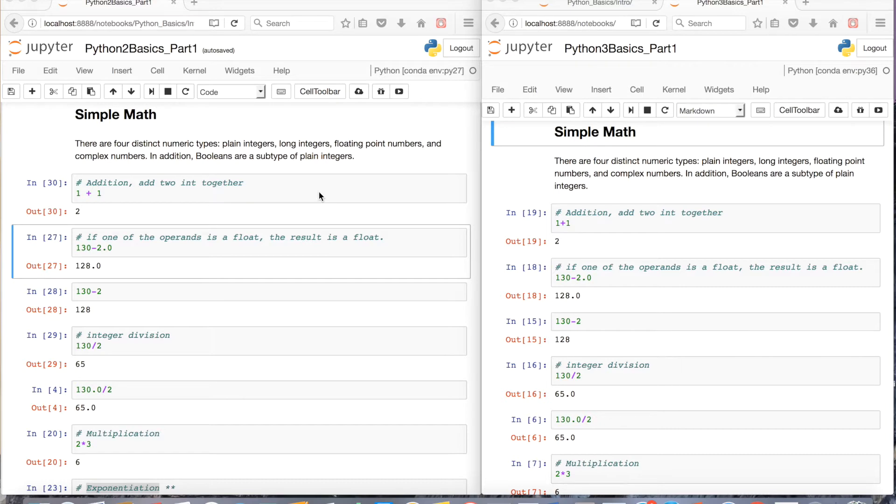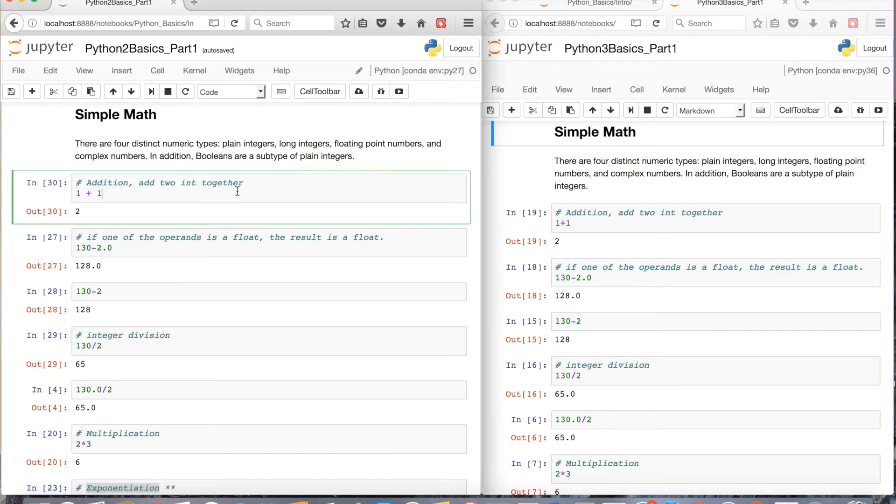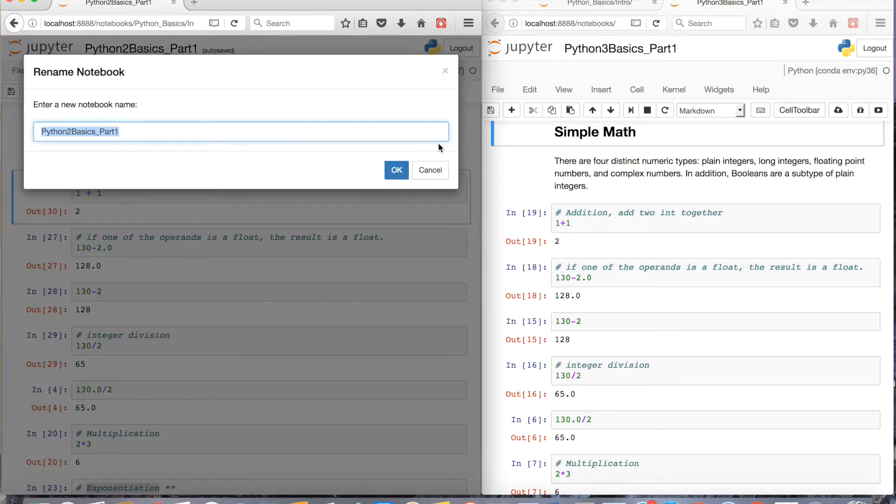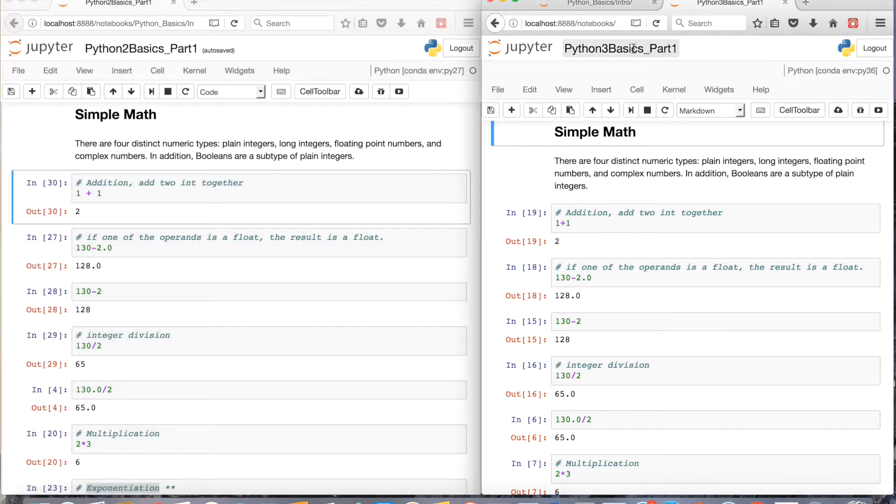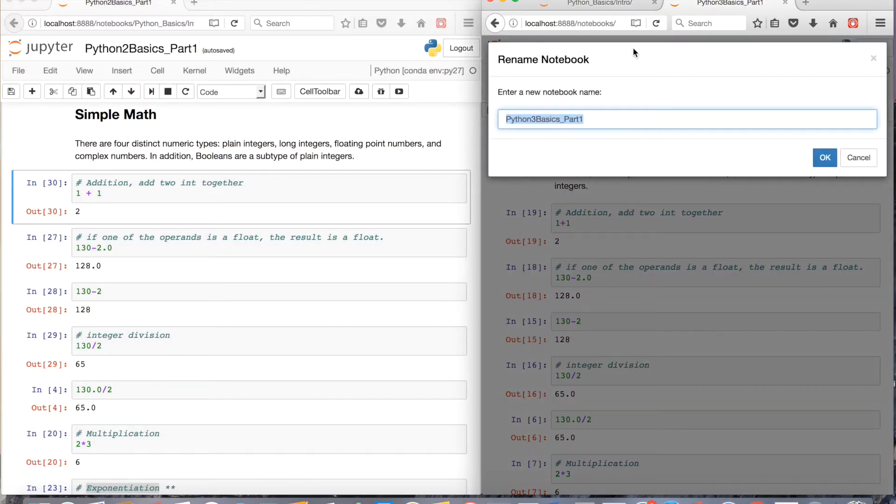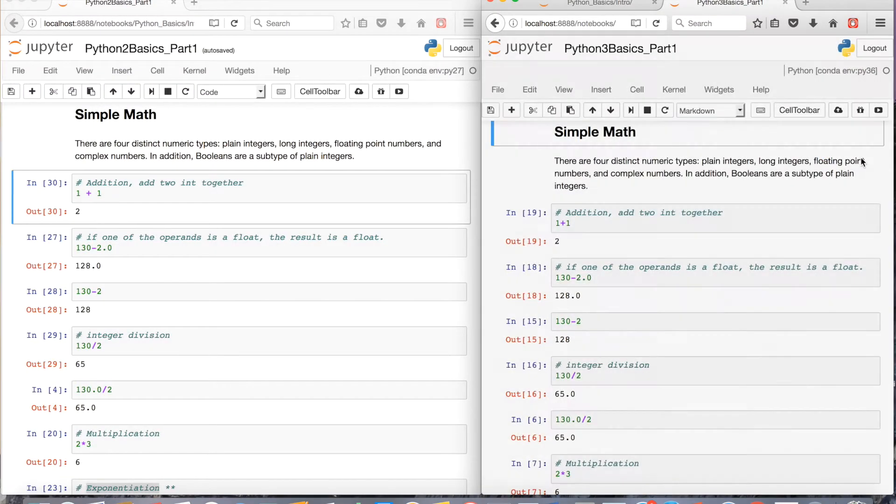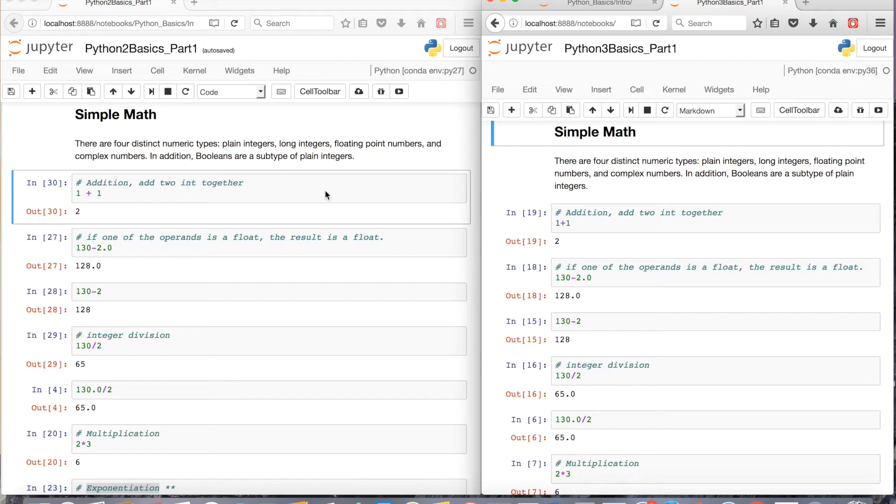The first thing I want to point out is on the left of your screen is a Python 2 Jupyter notebook, and on the right of your screen will be a Python 3 Jupyter notebook. And the reason why I'm doing this is I want to show you guys the difference between Python 2 and Python 3 when it comes to integer division.